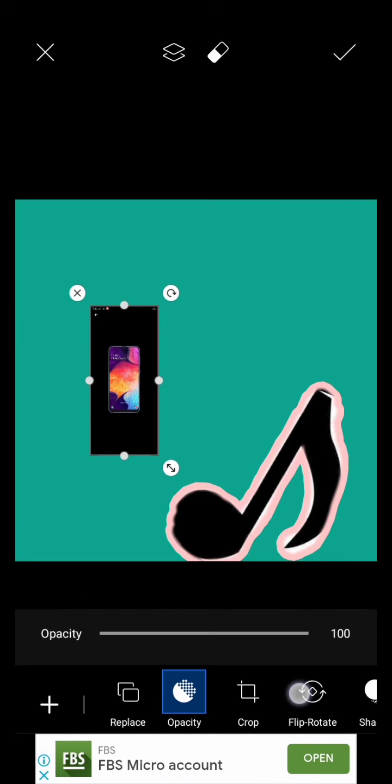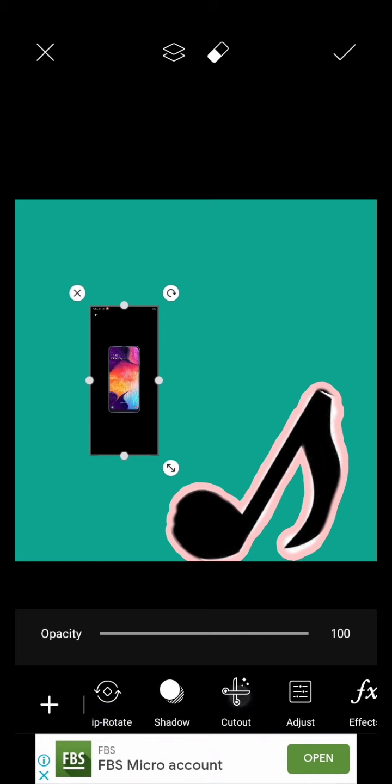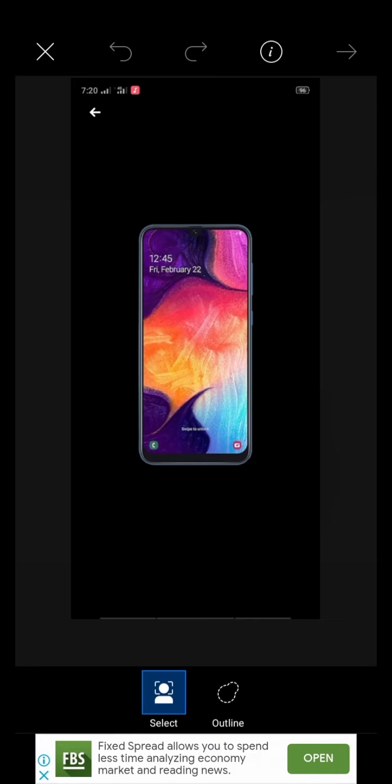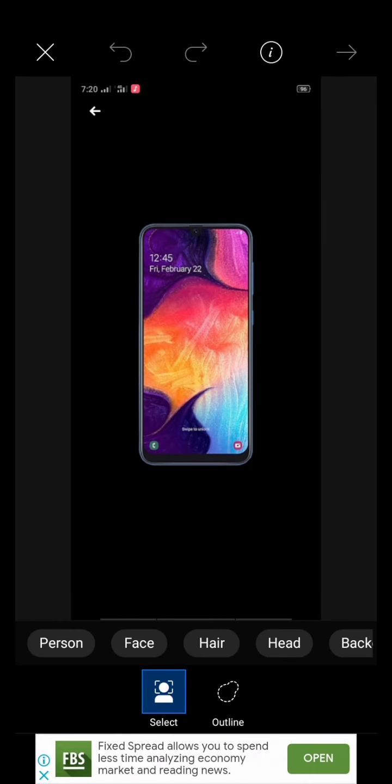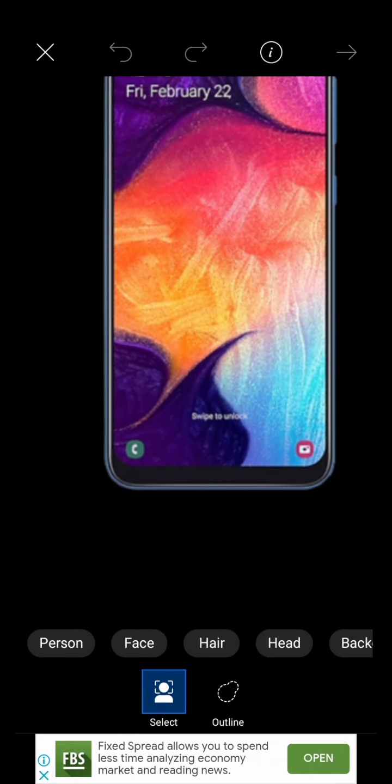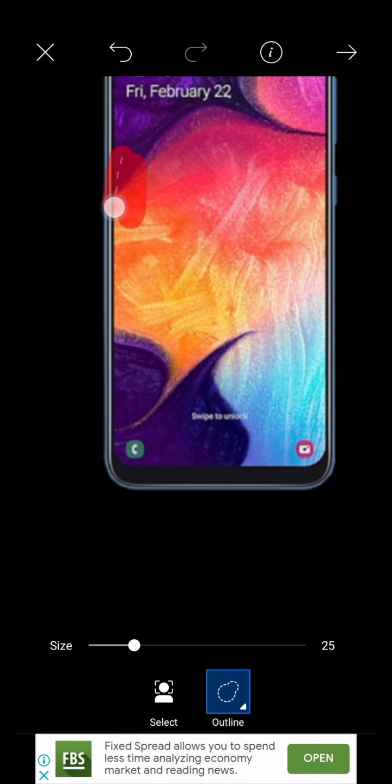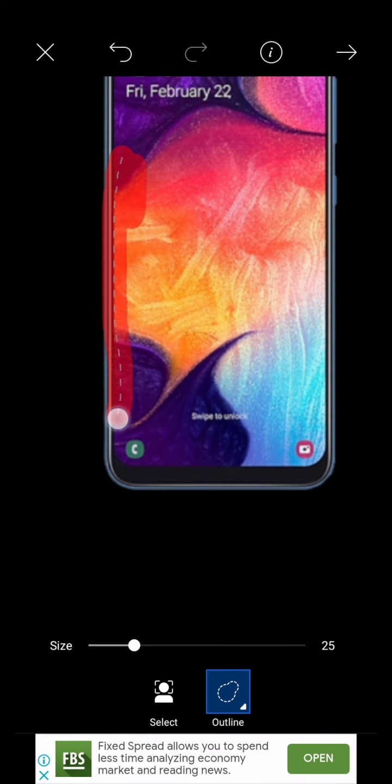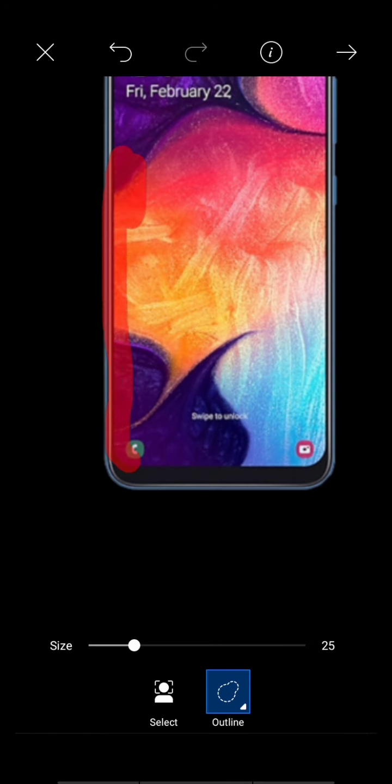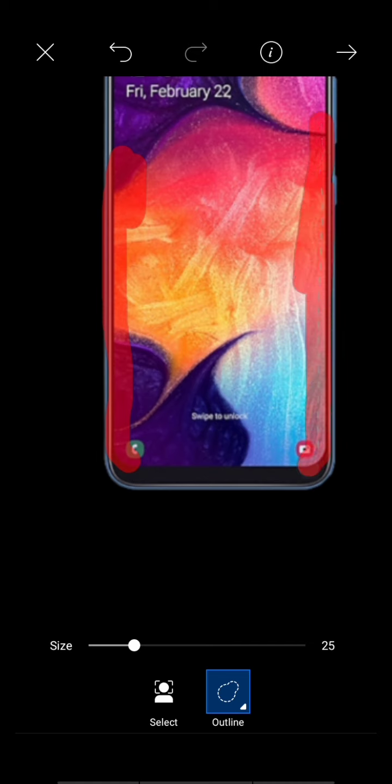Next is this photo. Let's cut out this one - outline the parts that you want to keep.